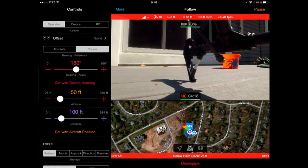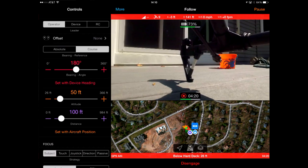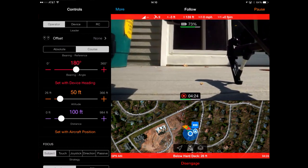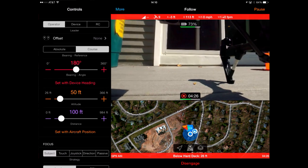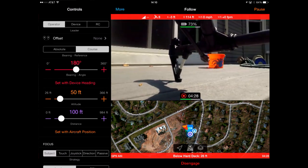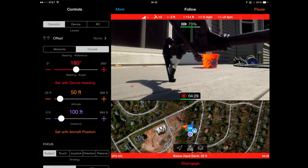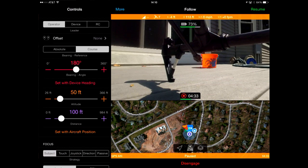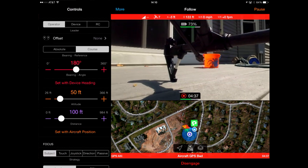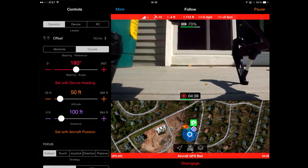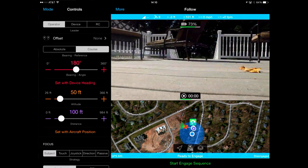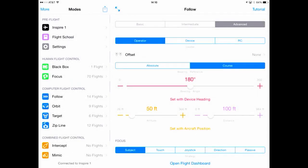If you ever want to stop Autopilot, you can do three things. The quickest is to flick the switch on the transmitter from F to P — once you do that, the aircraft will hover and give you full control to fly it. You can also click on pause in the upper right-hand corner, which will stop the Autopilot action; you can then hit resume to start it again. Or you can push disengage, which turns off the mode altogether and allows you to hit done and go back and select a different mode.